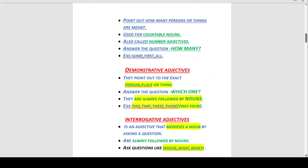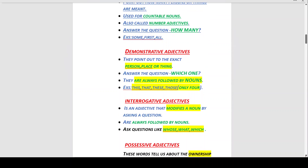Demonstrative adjectives point out to the exact person, place, or thing. They answer the question 'which one?' and are always followed by nouns. Examples: this, that, these, those. There are only four kinds of demonstrative adjectives to keep in mind.